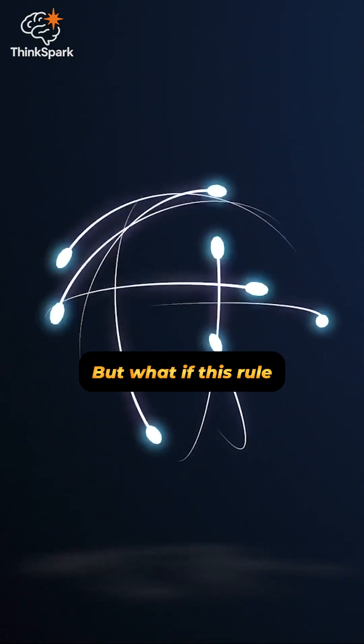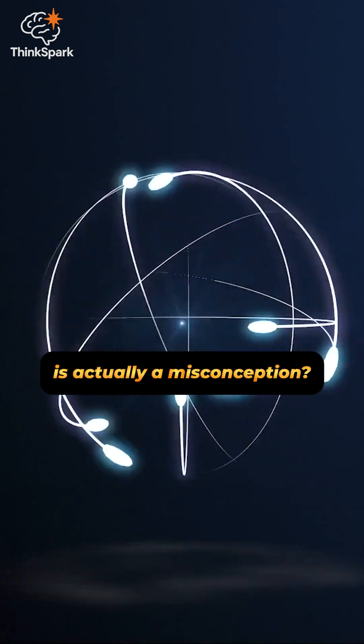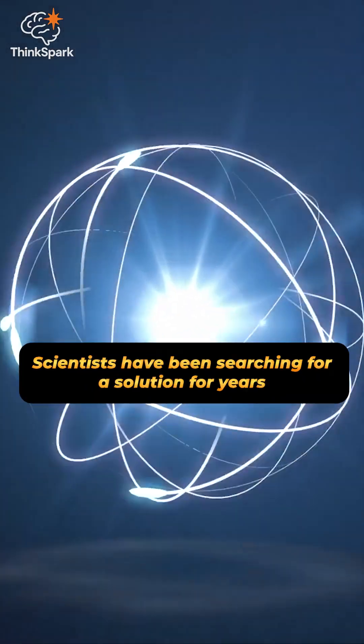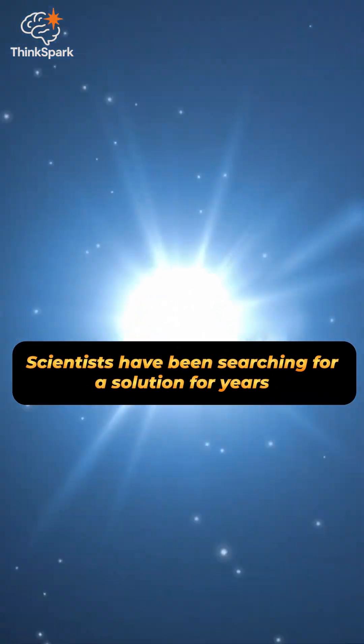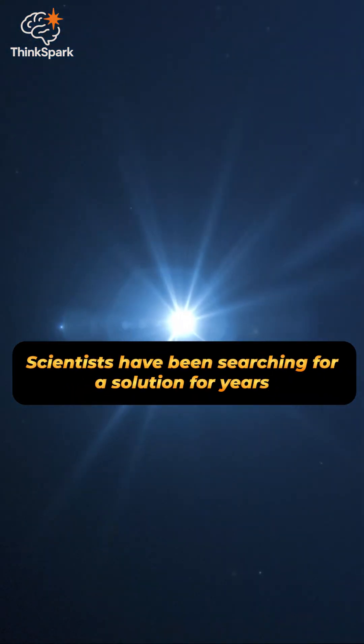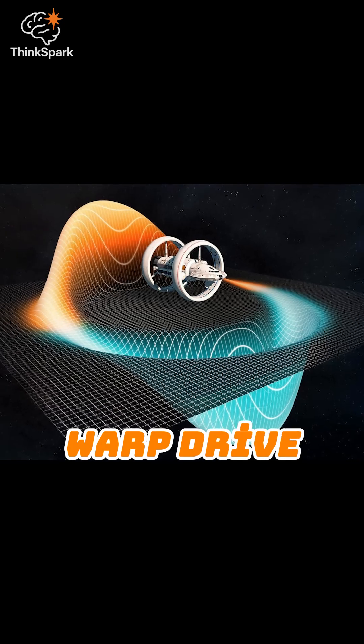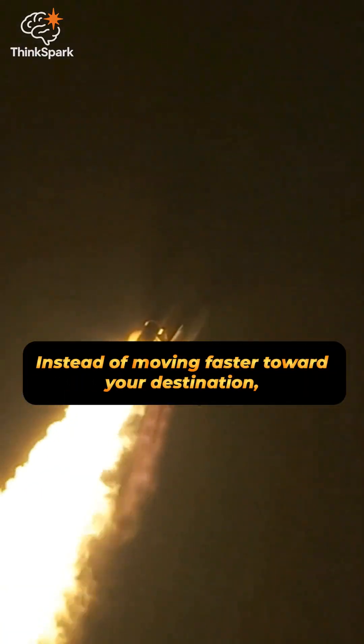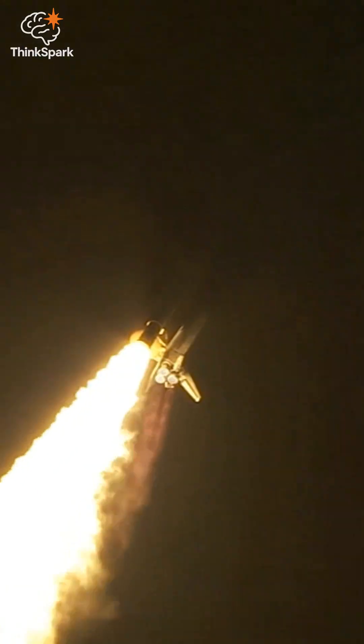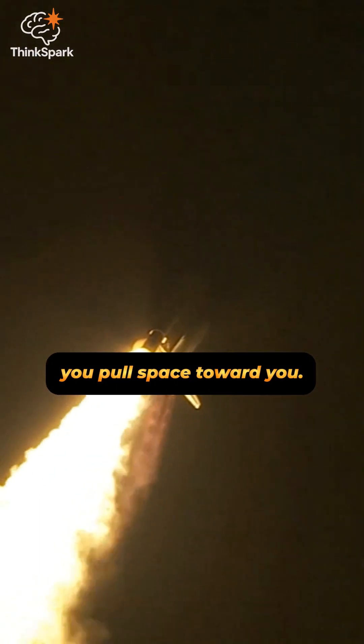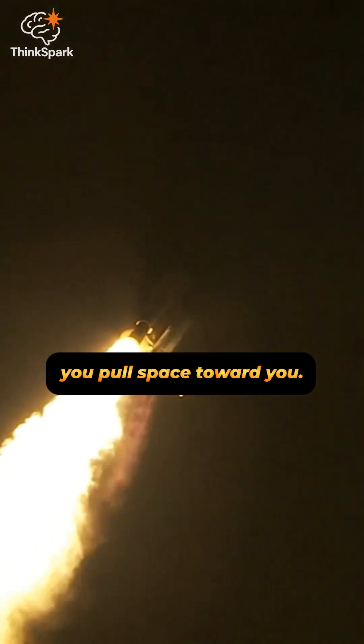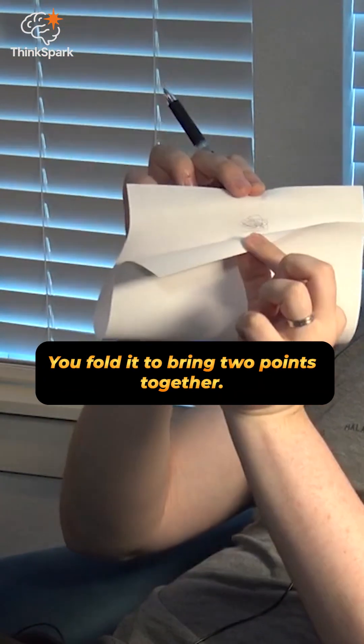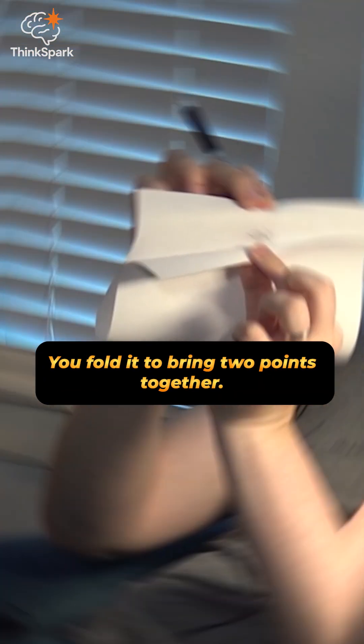But what if this rule is actually a misconception? Scientists have been searching for a solution for years: warp drive. Instead of moving faster toward your destination, you pull space toward you. Imagine a piece of paper. You fold it to bring two points together.